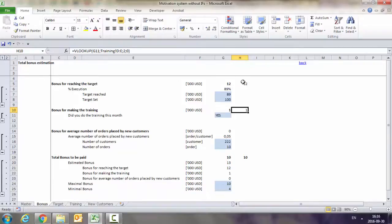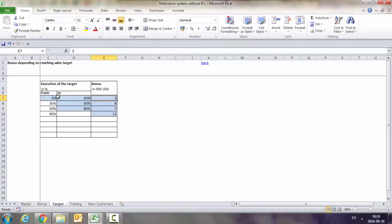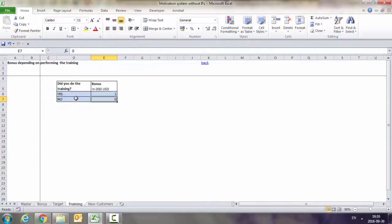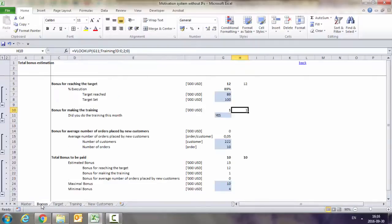Moreover, by using VLOOKUP, I made it more flexible, so I can put here new intervals, and I can put new values here as well. And this will not require me to change the formula I've used here.